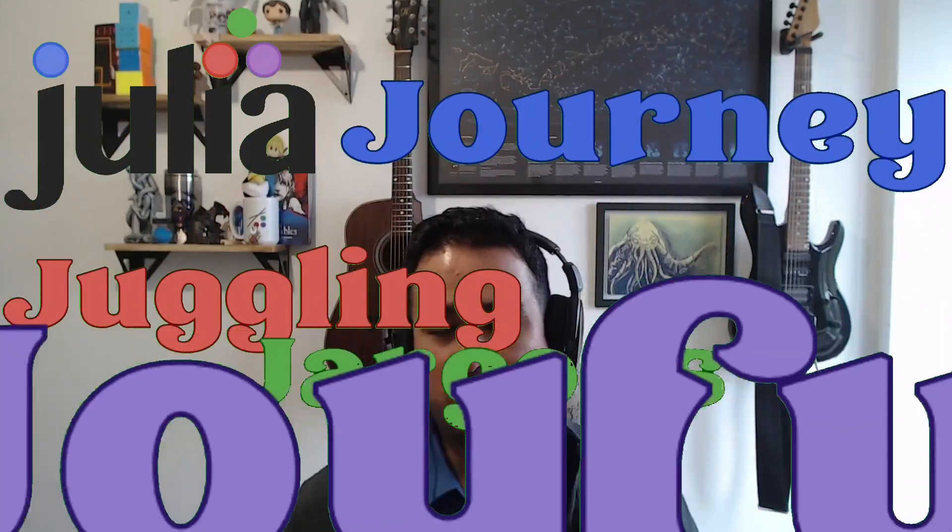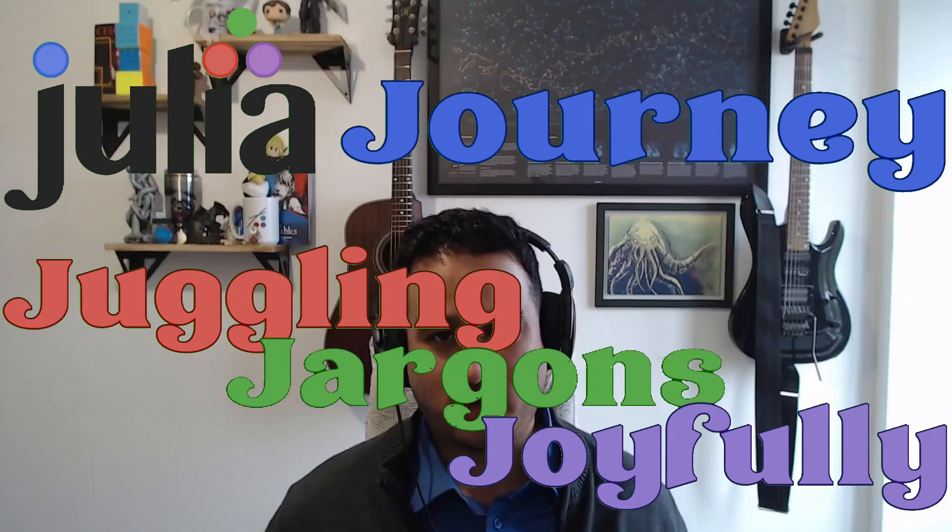Hello todos, welcome to another video of Julia Journey: Juggling Jargons Joyfully. In this video, we're going to be talking about the Pkg.jl package, which is actually shipped by default with Julia and is responsible for installing packages and maintaining environments.